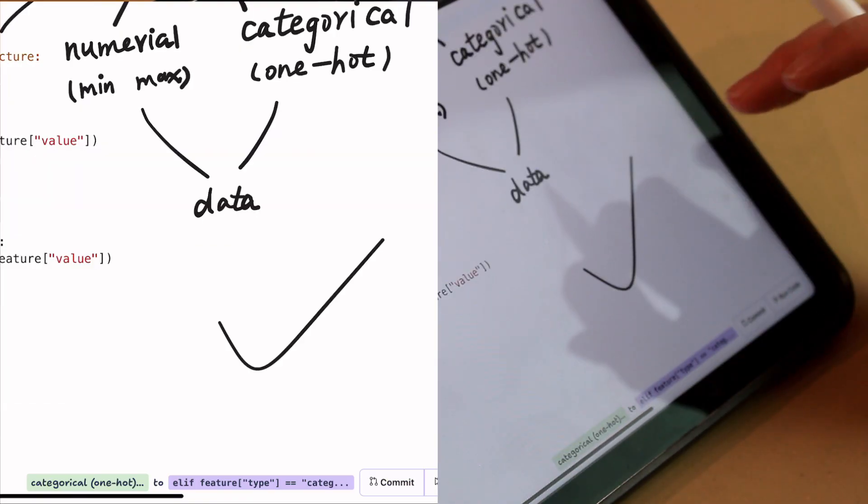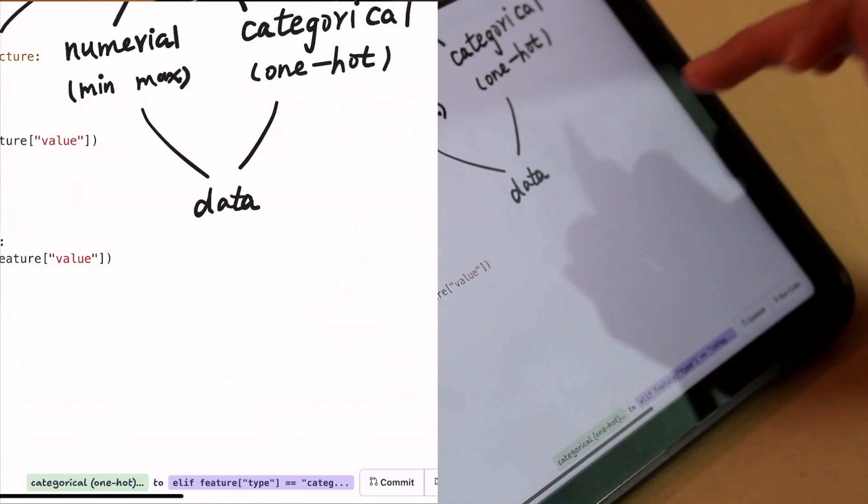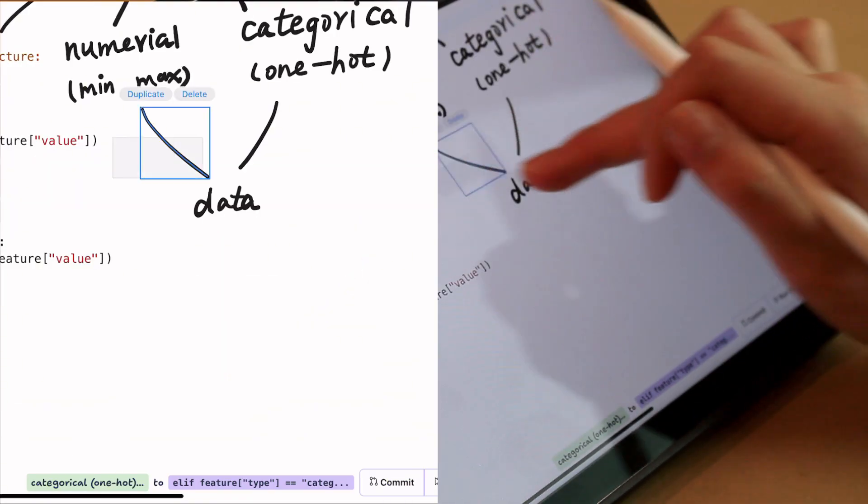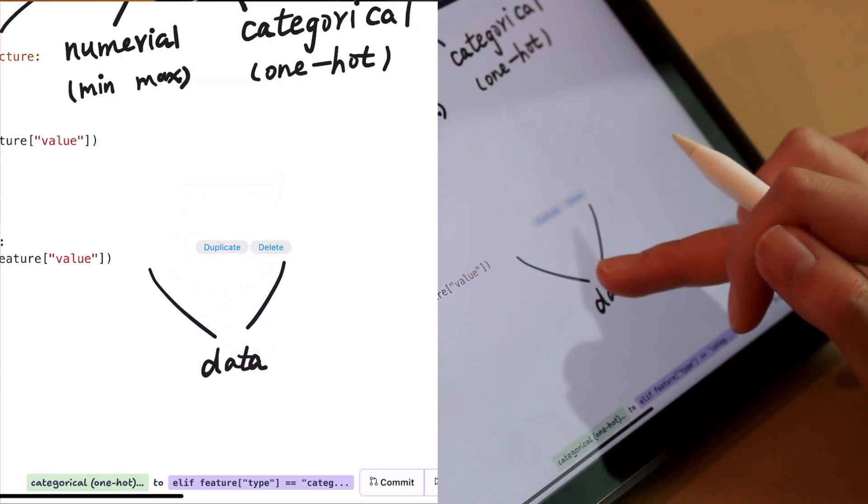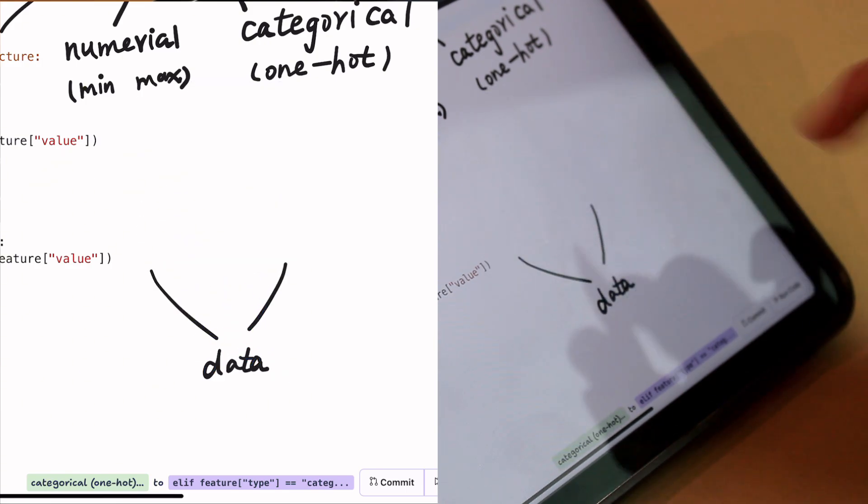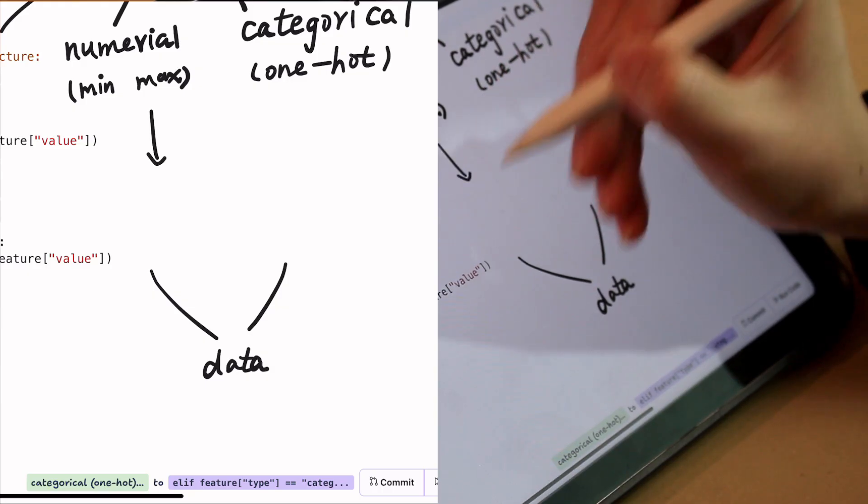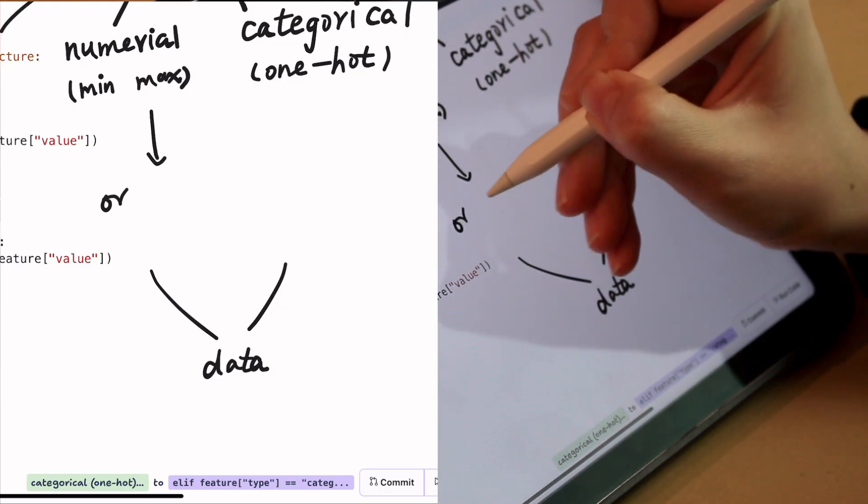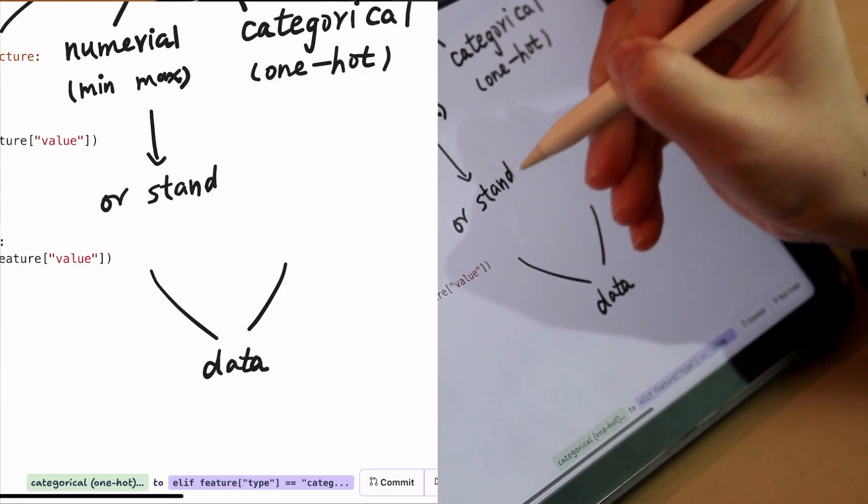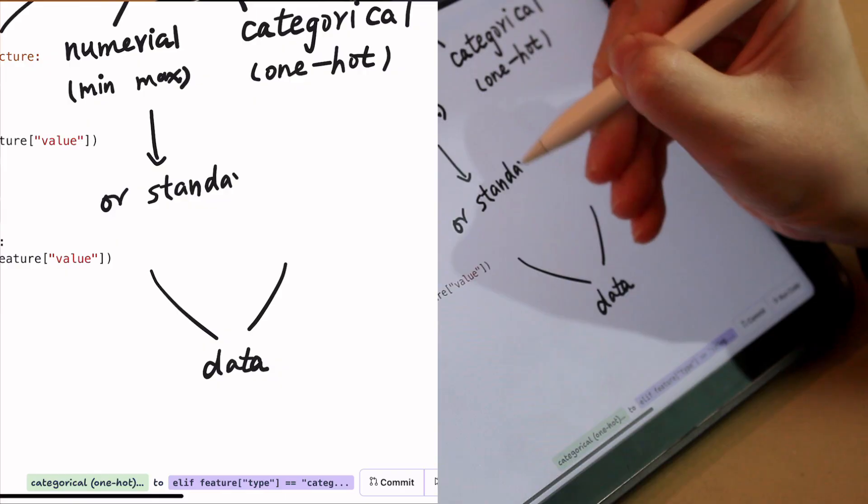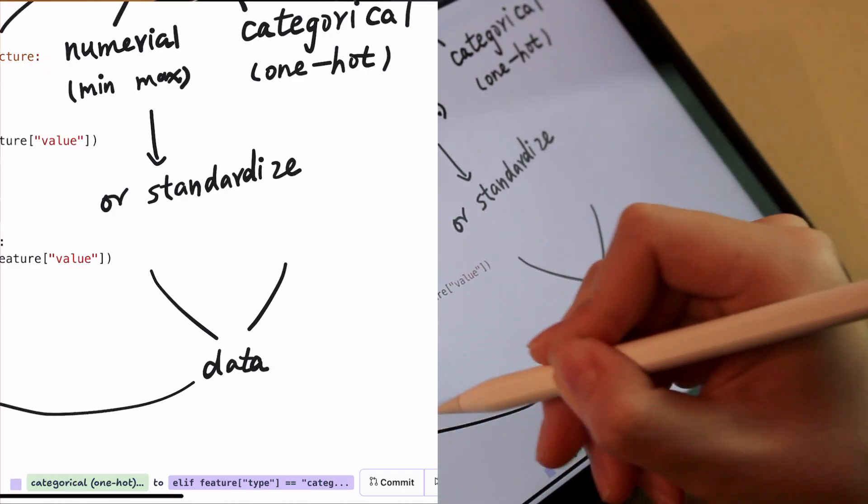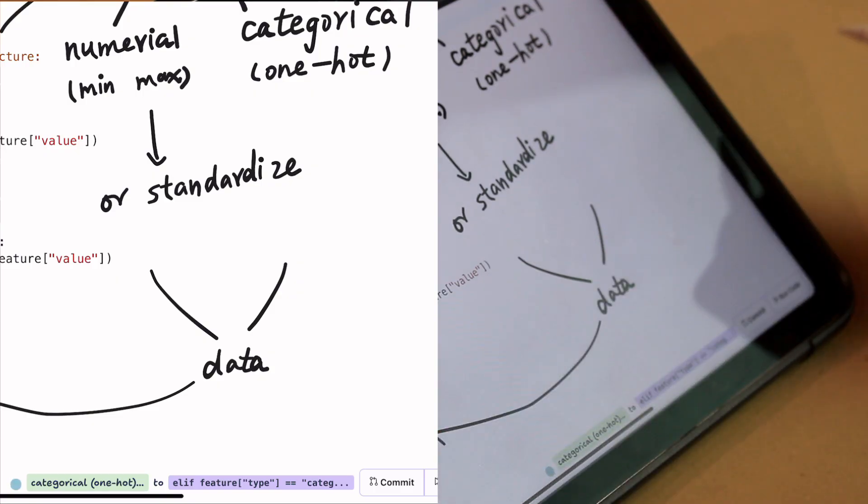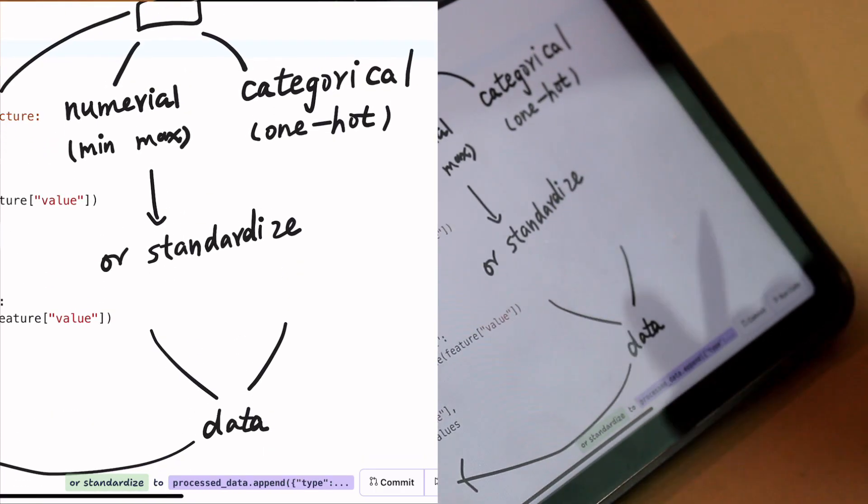Realizing she needs further adjustments, Alicia double taps on the screen and selects part of her previous sketches. She drags the selected sketches down, creates spaces, and adds a new branch in the middle. The system correctly interprets her intended updates.